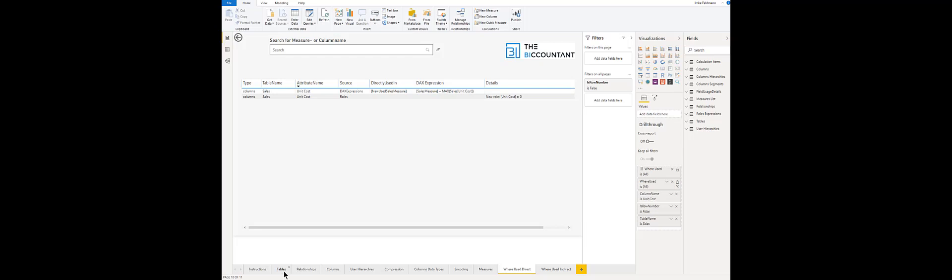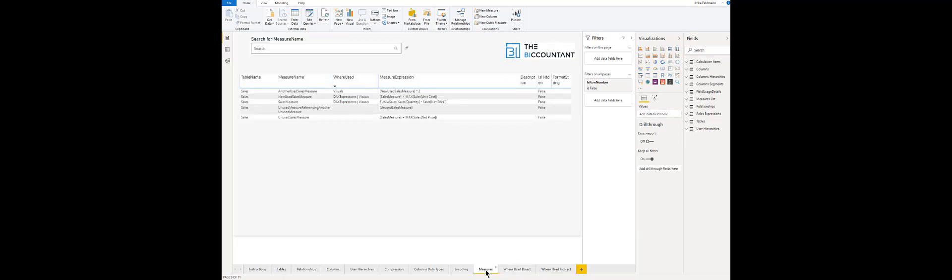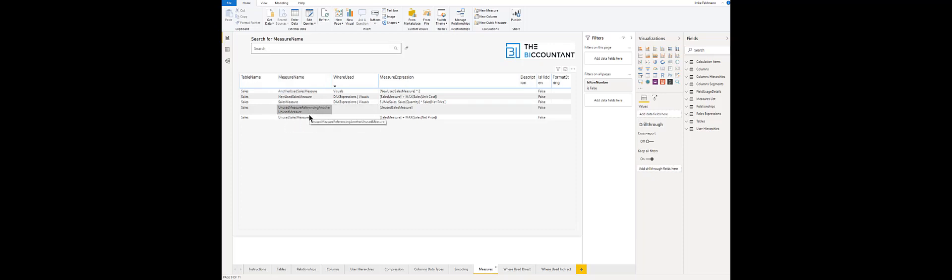Here is the list of all measures in your model and you see that we have two measures that haven't been used anywhere in the model so they can safely be deleted from the model to make it more manageable.